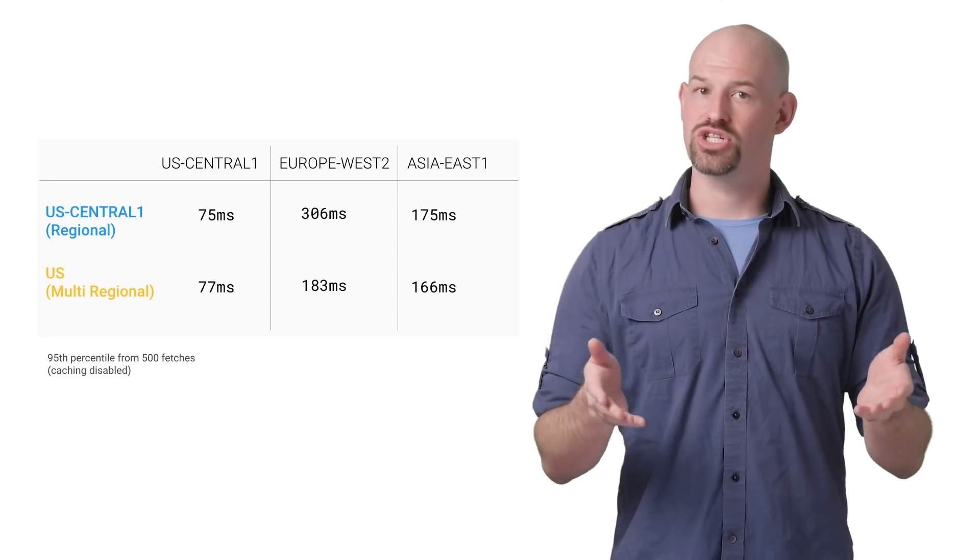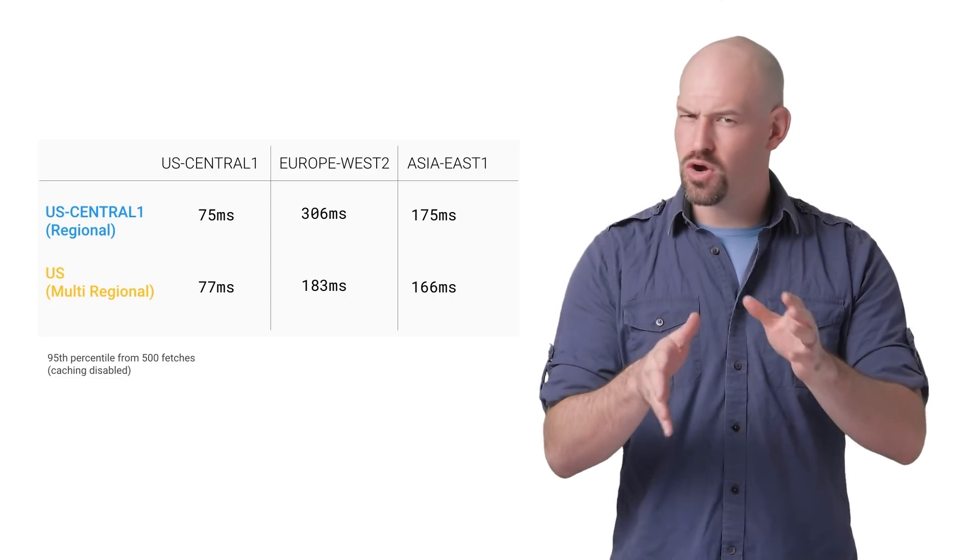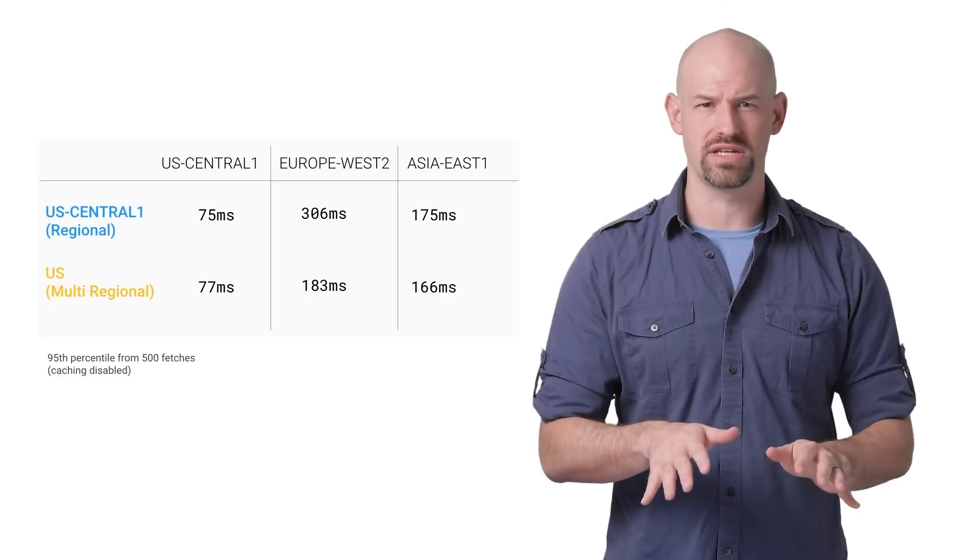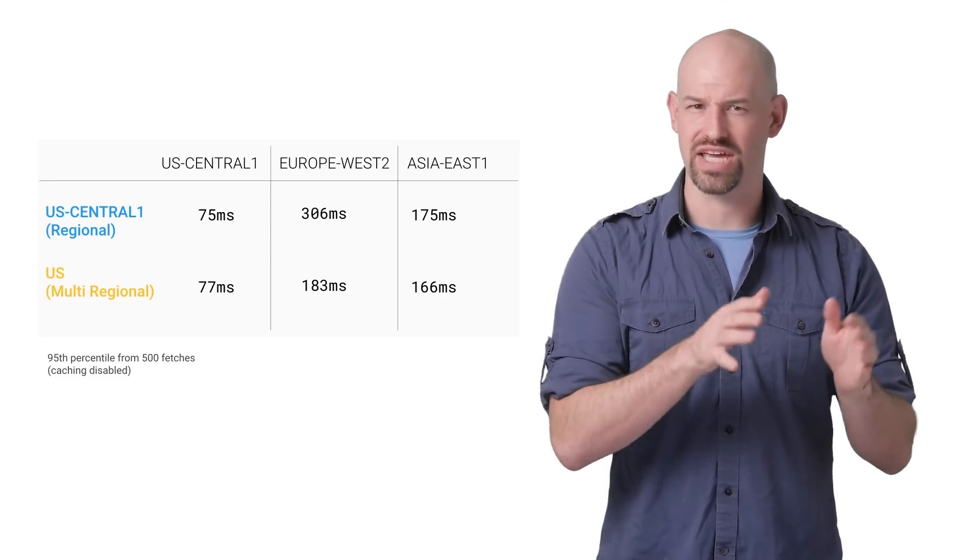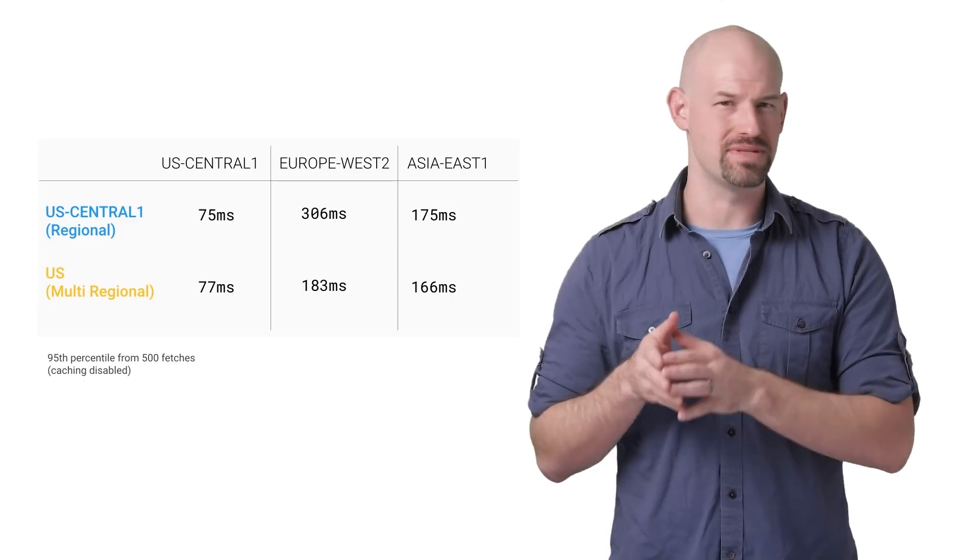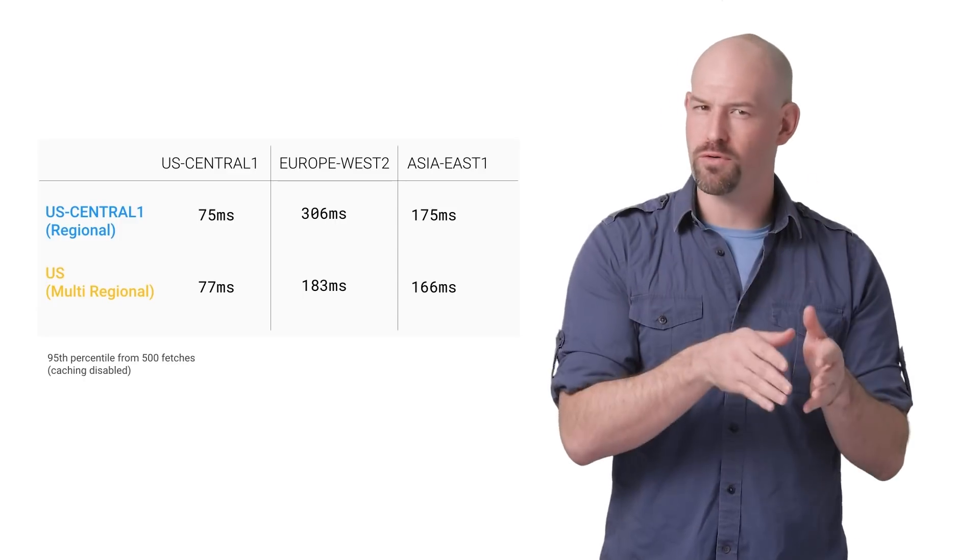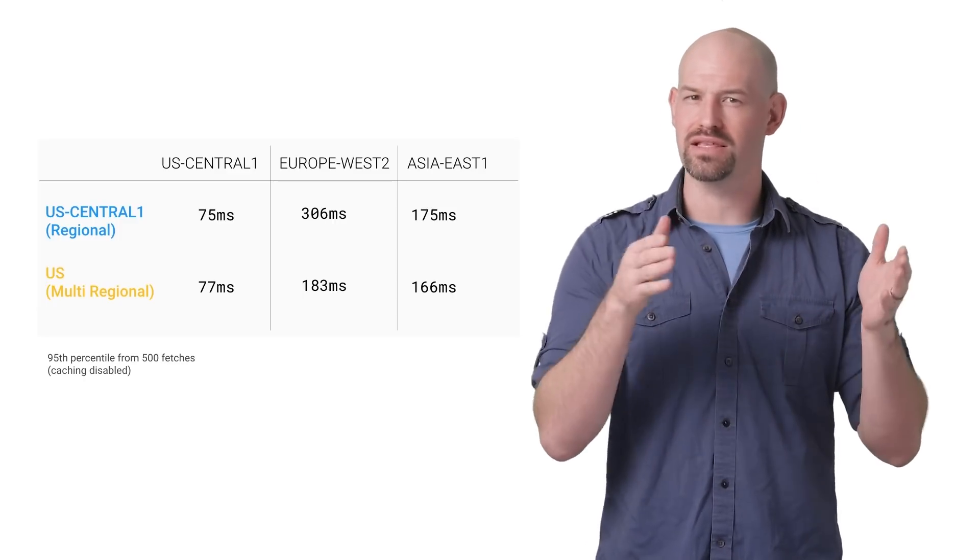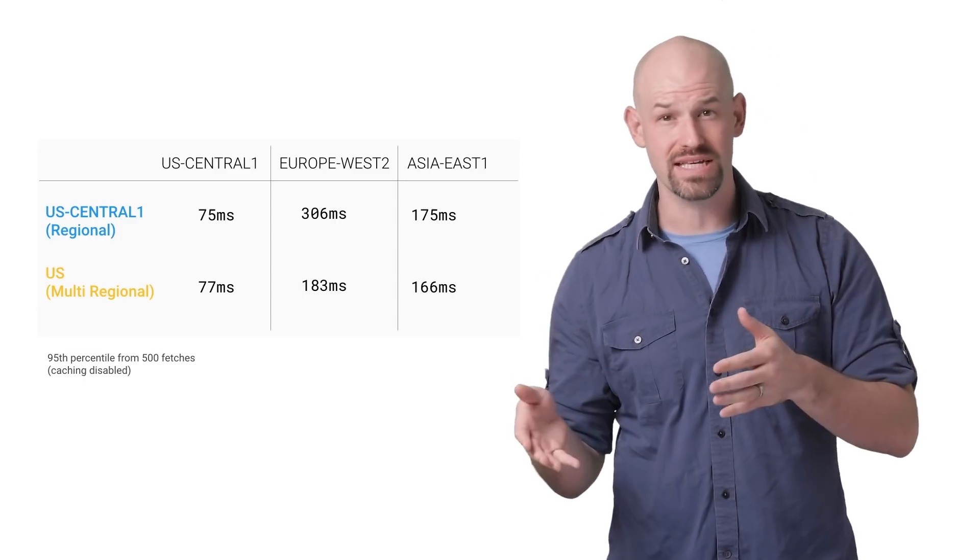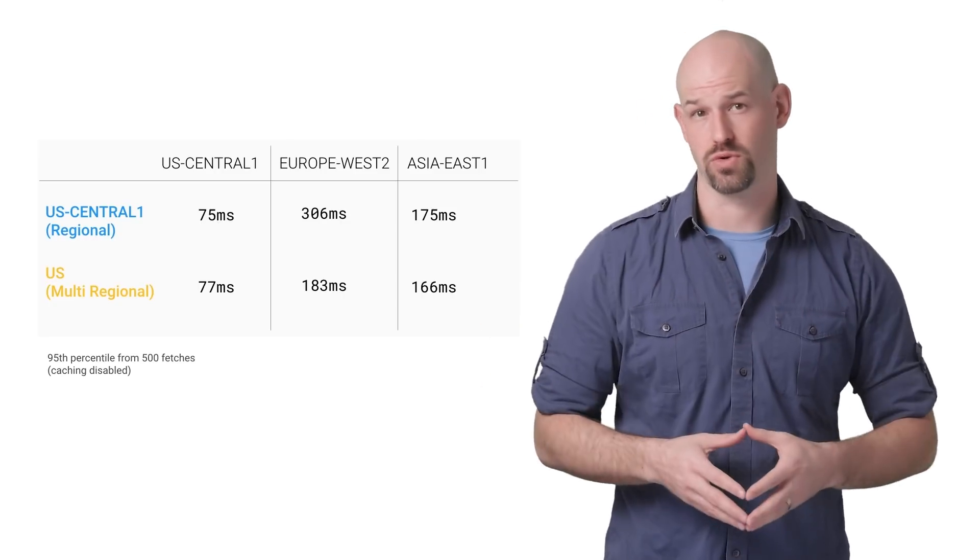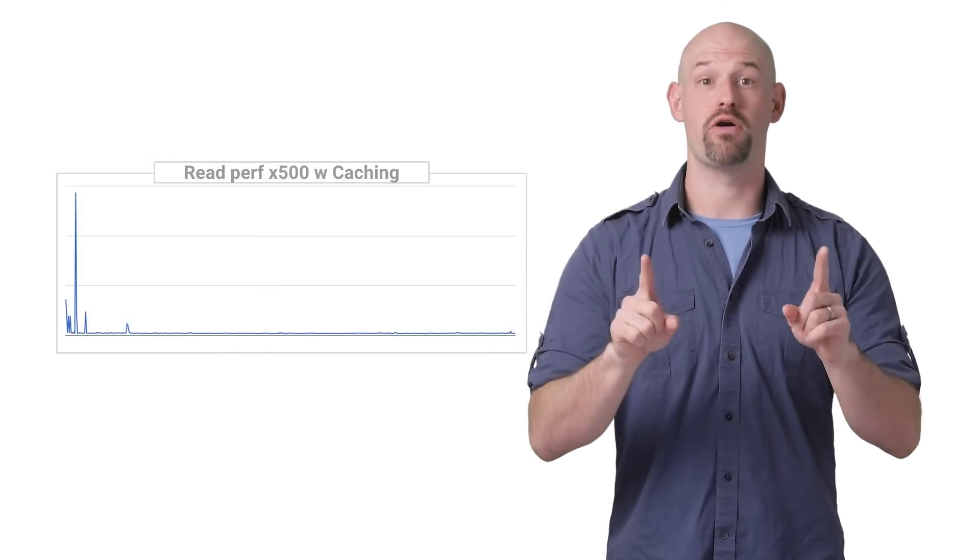What these tests show us is that there's no really specific performance difference in the classifications of the buckets themselves. Rather, the performance is dominated by the latency and physics of the distance between the client and the cloud storage bucket.